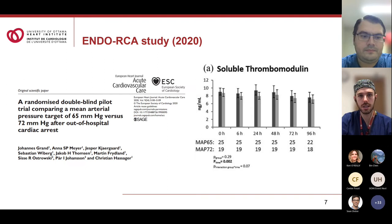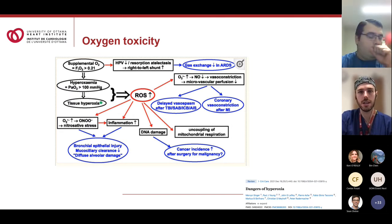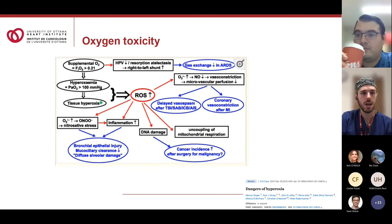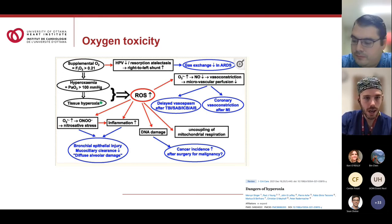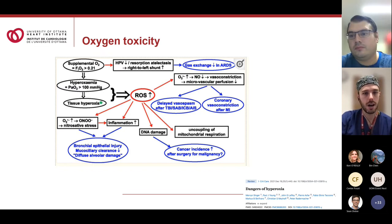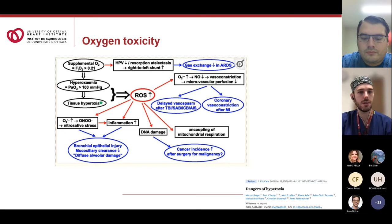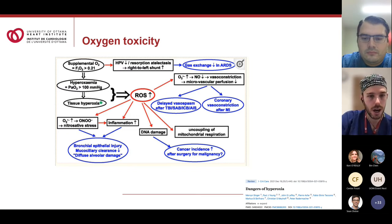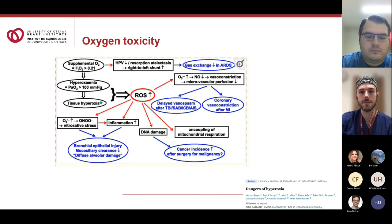Regarding the background physiology of oxygen toxicity: fundamentally this revolves around the formation of reactive oxygen species. A 2021 Critical Care review illustrated the variety of adverse effects these can have — vasoconstriction, DNA damage, increased inflammation with subsequent end-organ damage, delayed vasospasm, coronary vasoconstriction, potentially increased cancer incidence, and mucociliary damage. The concept of oxygen toxicity is not new — first demonstrated at hyperbaric levels and subsequently at normobaric levels, where even healthy volunteers breathing 98–100% oxygen developed chest pain and dyspnea between 30 and 74 hours.